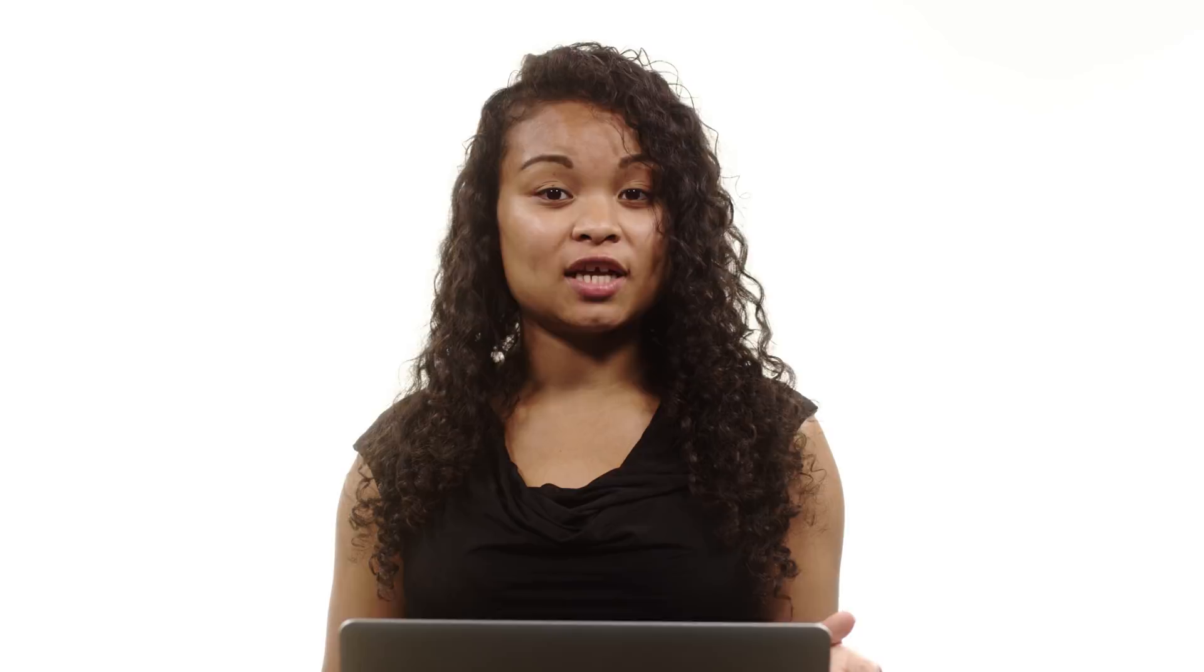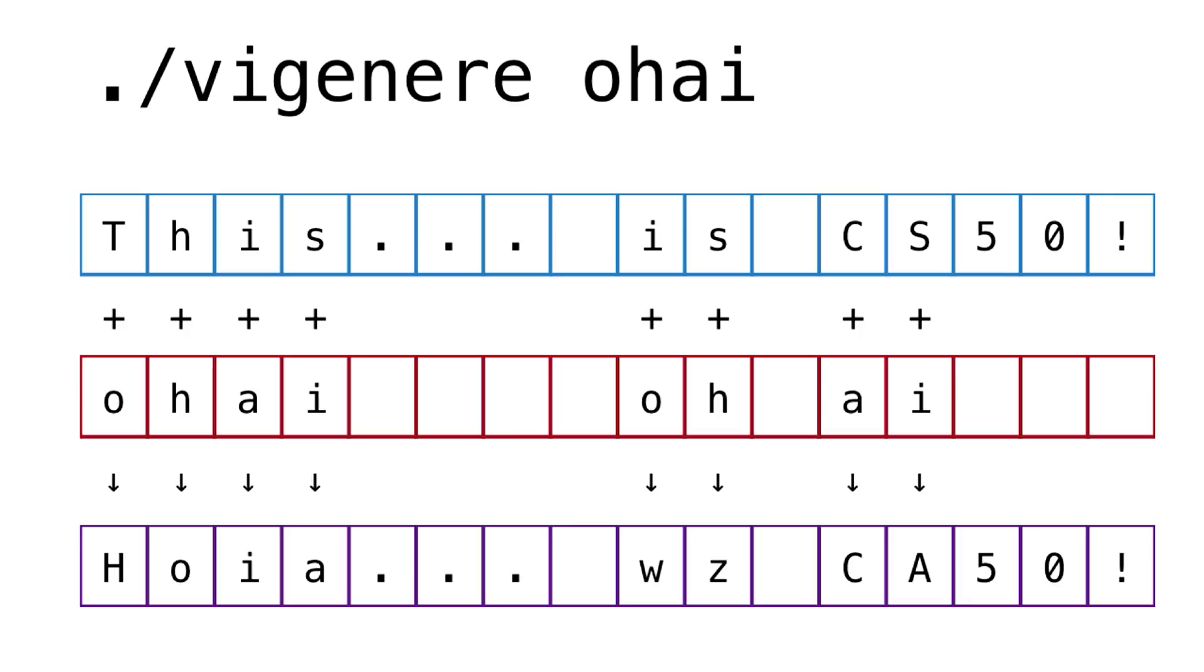So if I wanted to shift the ciphertext, this is CS50 by OHI, then that means that each letter in OHI is going to serve as the key. And I'm going to cycle over that keyword for my shift, making the ciphertext a lot harder to decode.